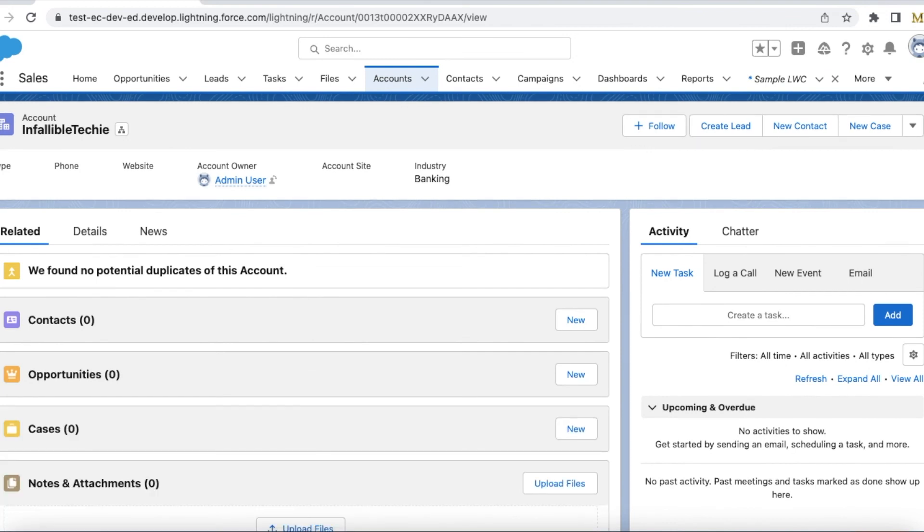I will share the code snippet in my blog post. Please check the video description for my blog post. I hope it was helpful.